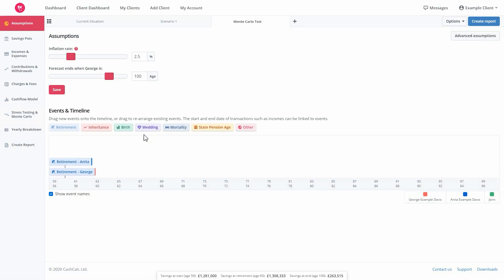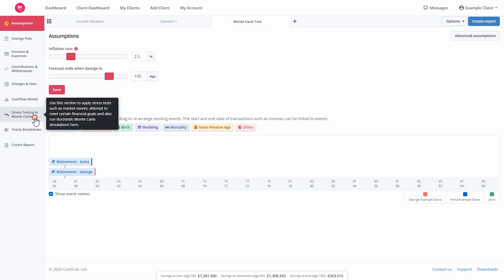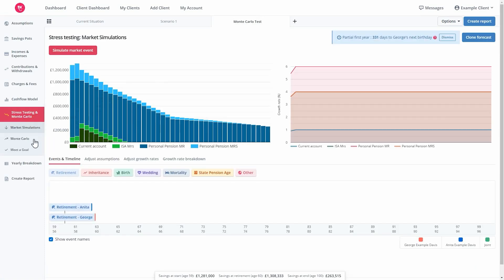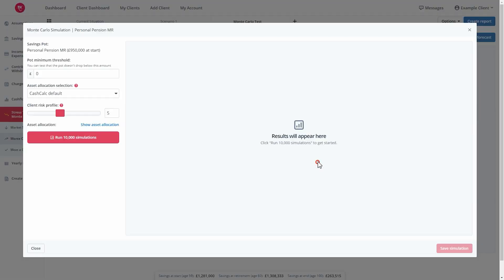On this page, head to the stress testing and Monte Carlo tab and then select Monte Carlo. When you're ready, select the appropriate savings pot and then click run Monte Carlo simulation to get started.